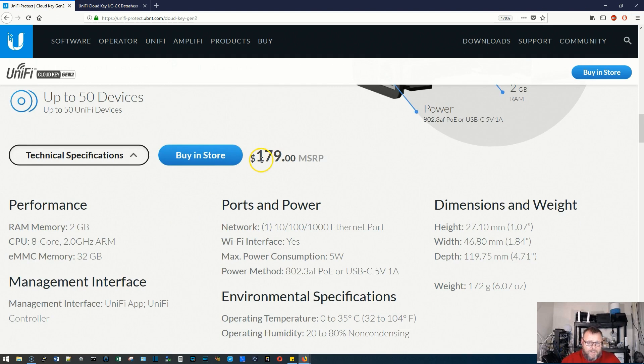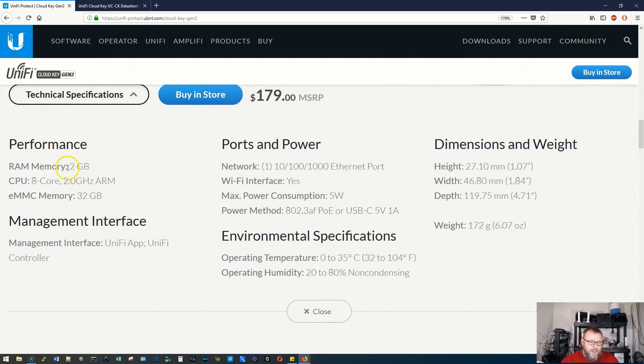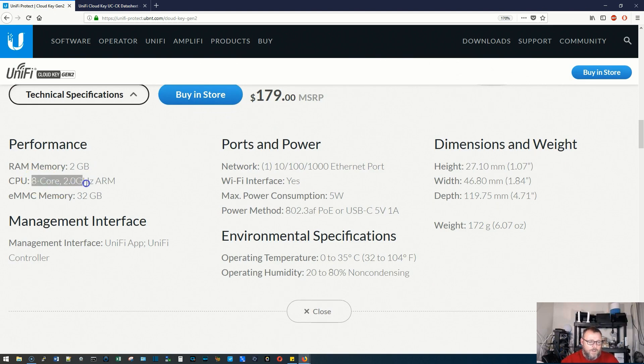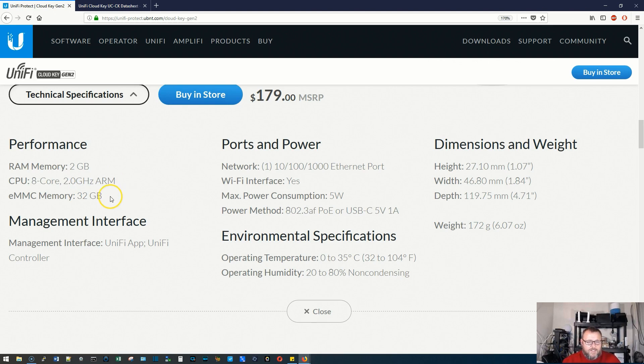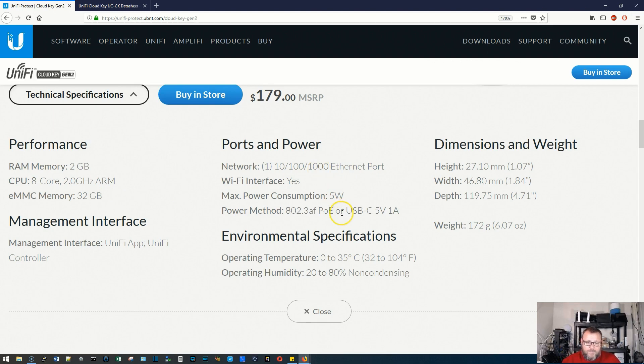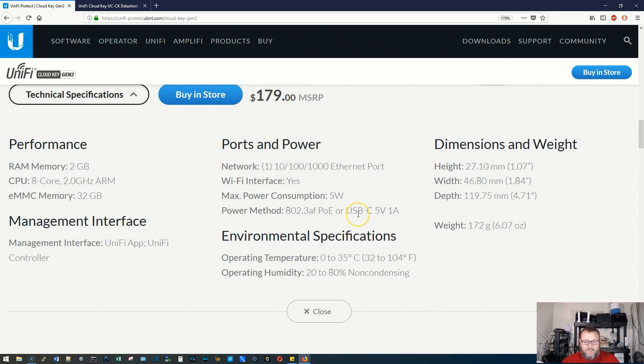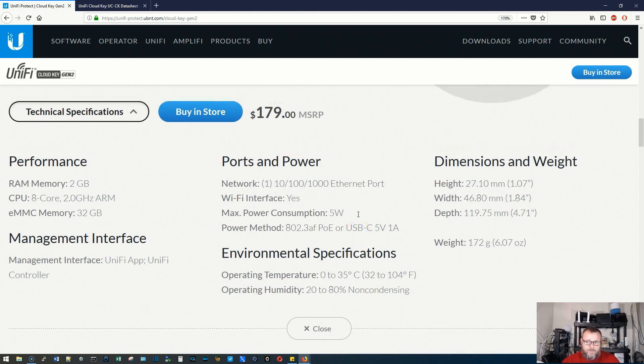Now the MSRP is $179. It's got two gigs of RAM. It's got an eight core, each core running at two gigahertz ARM processor. It's got 32 gigs of storage. It's got the gigabit port, and it's got the same power requirements as its predecessor.